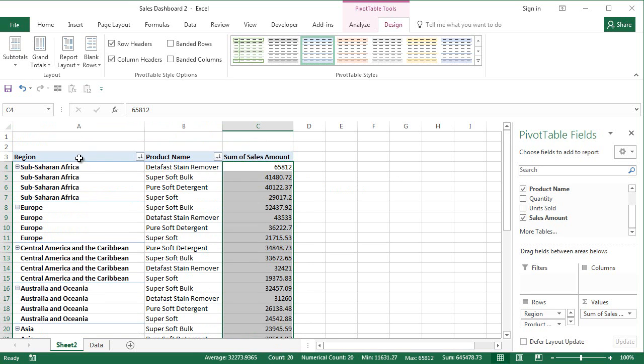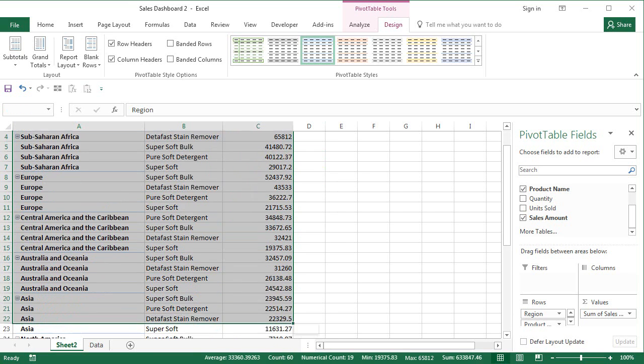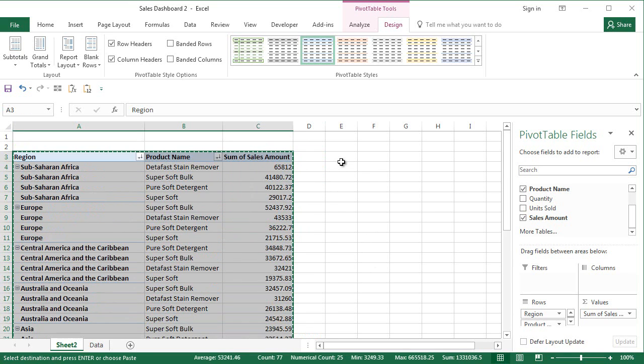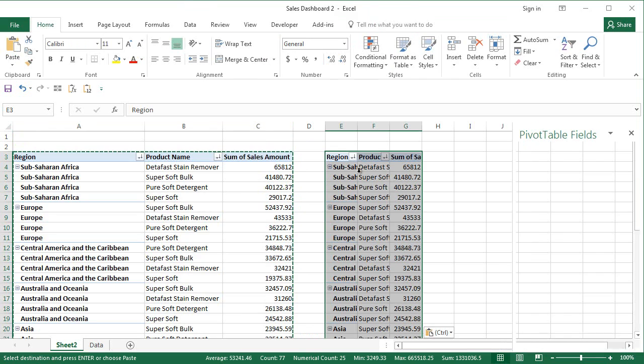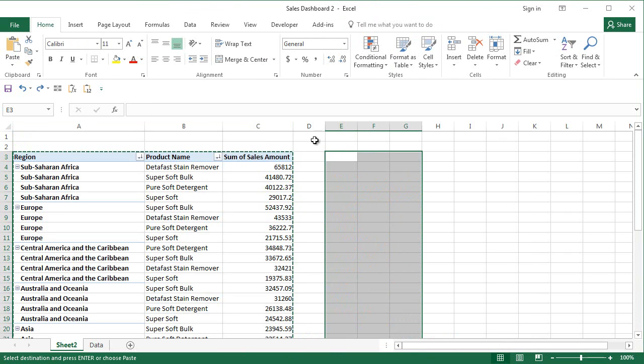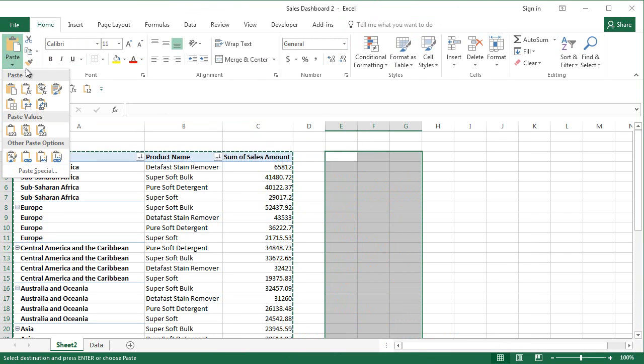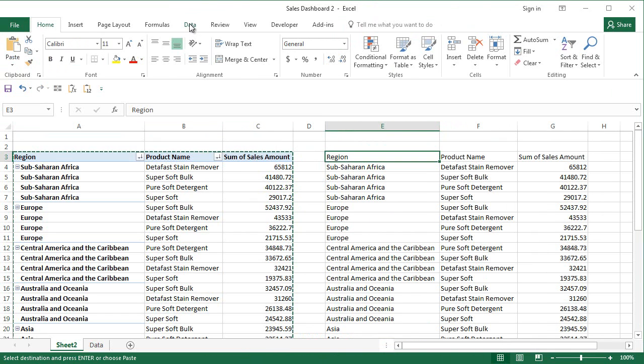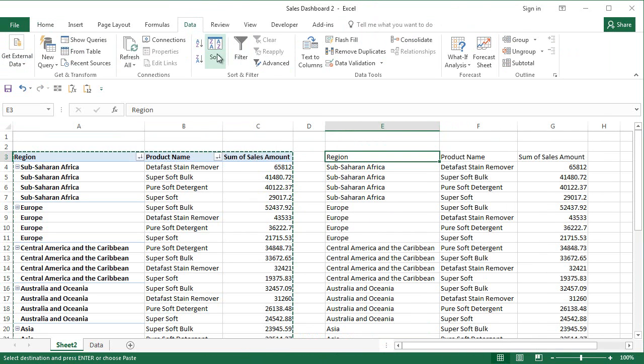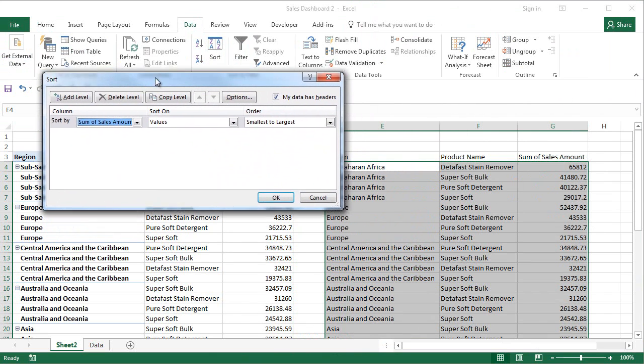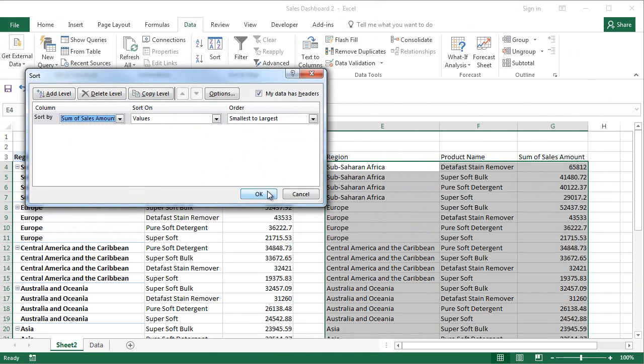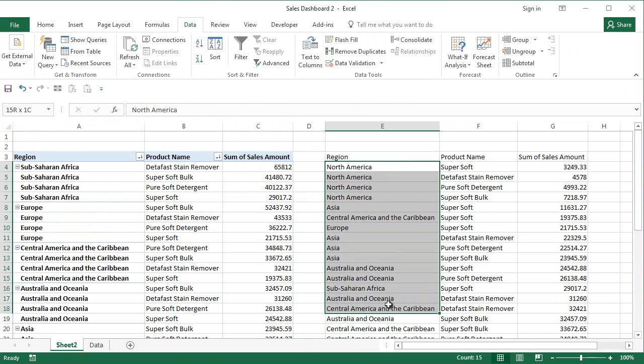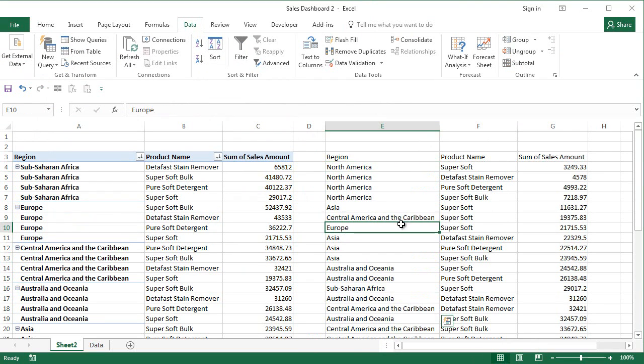The solution is simple what we need to do is to copy this particular data, paste it here, paste special values, and then sort this data on the values on the sales amount. When I do that you will see the sort is a little different than what we have here.